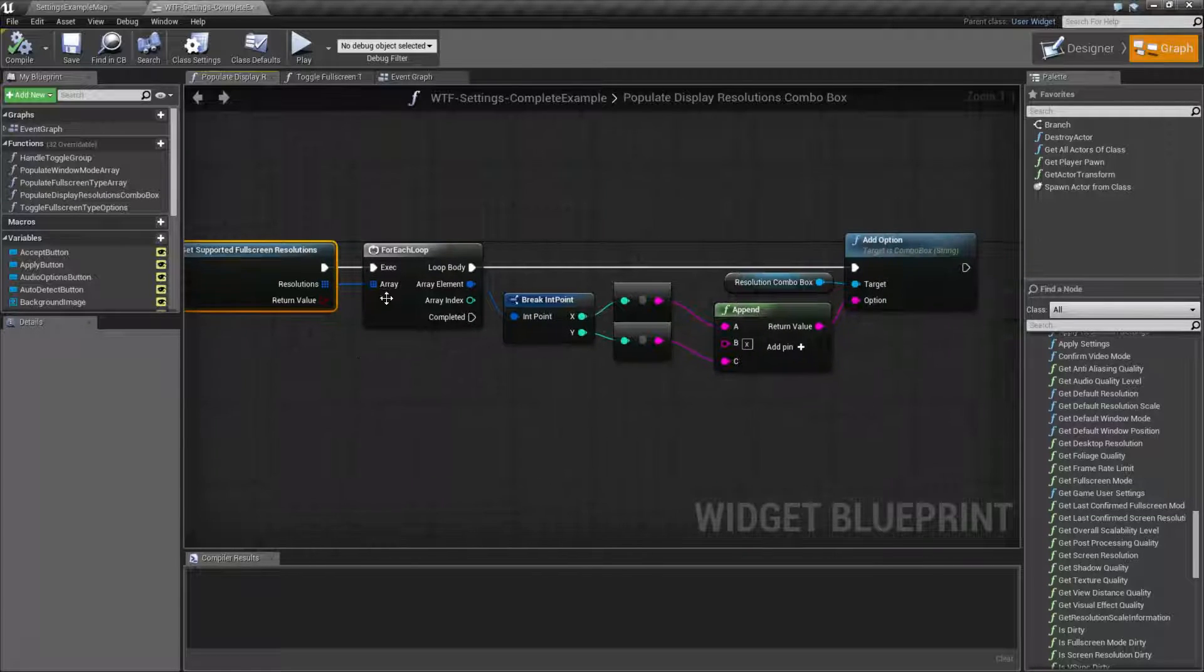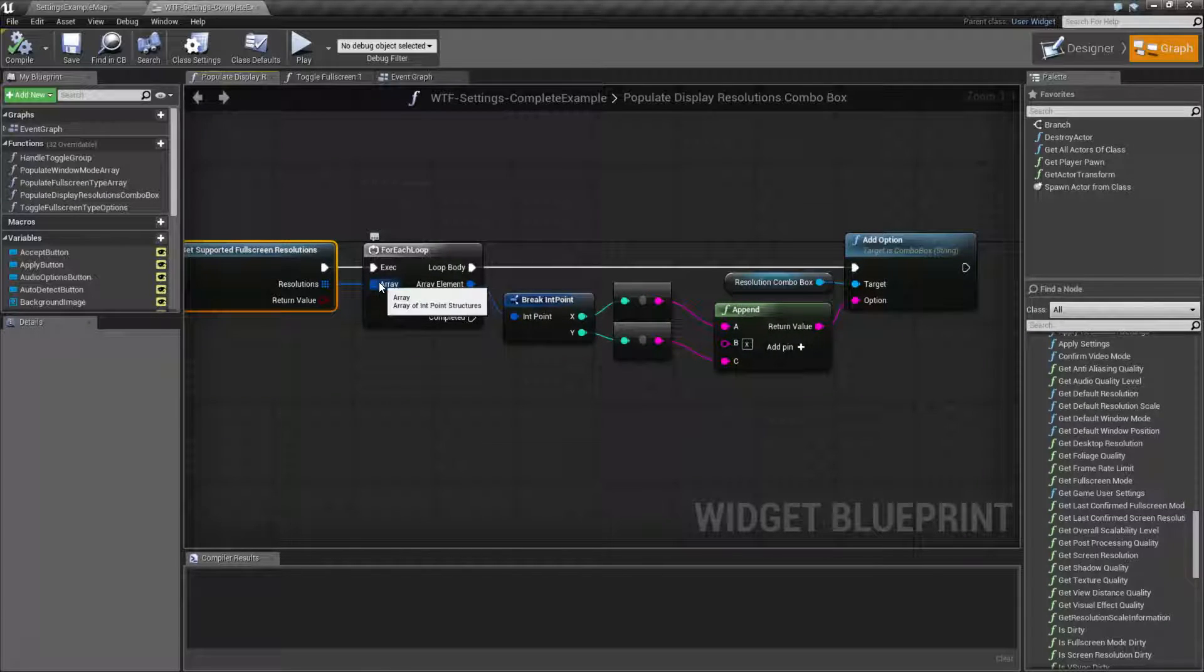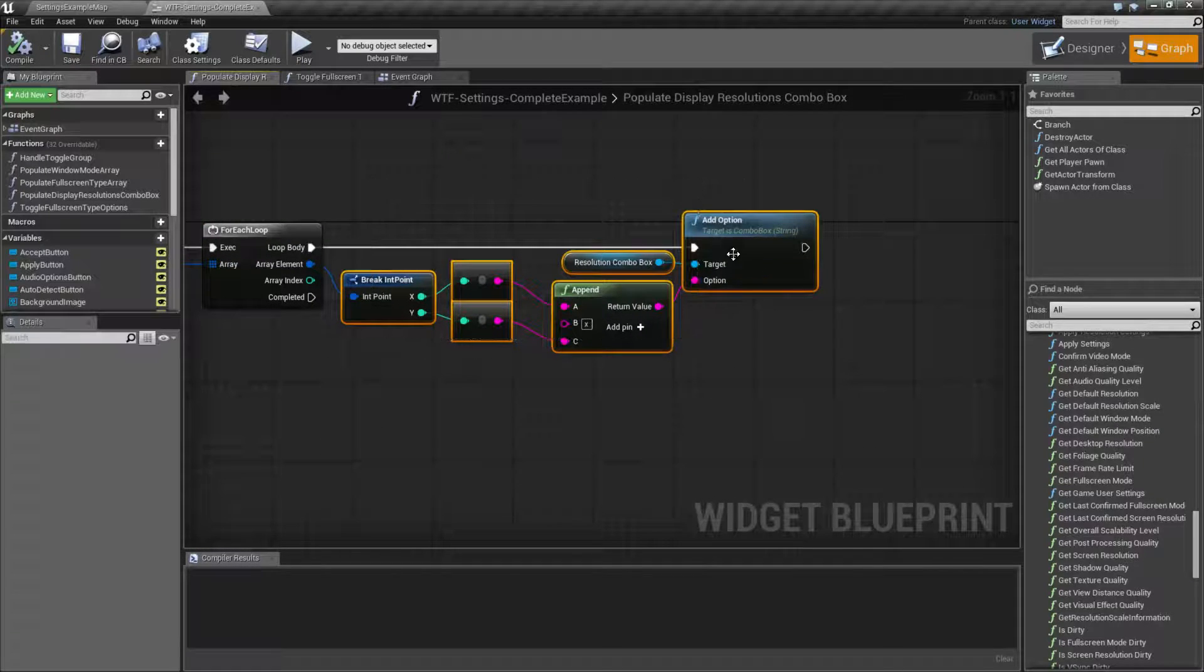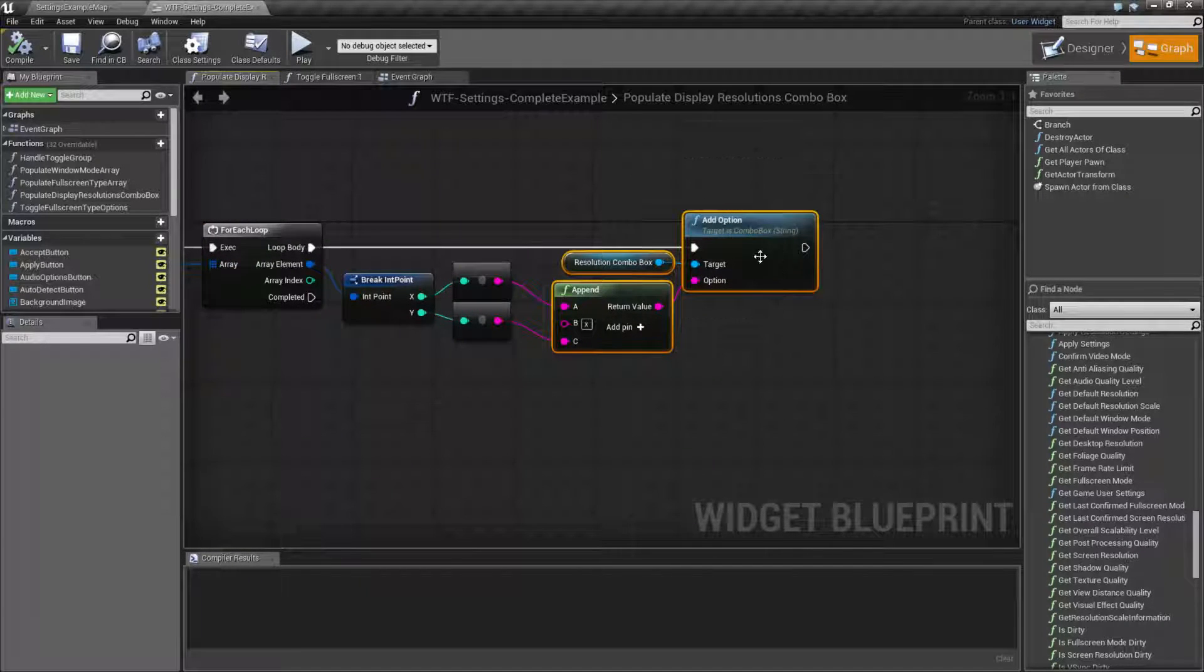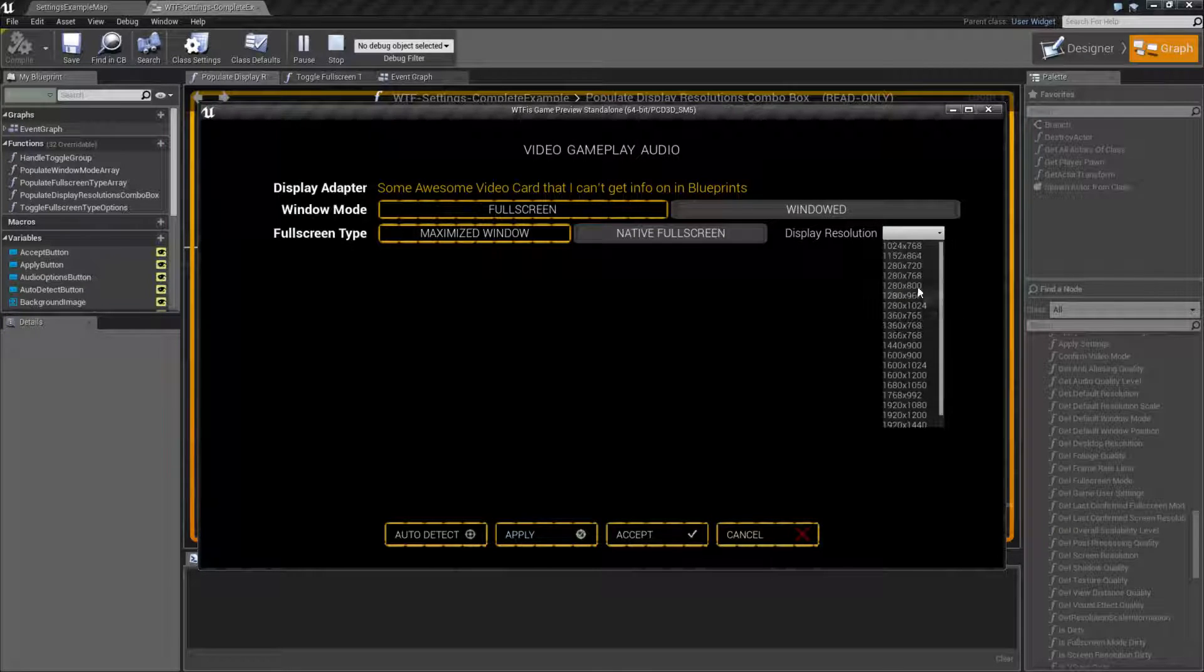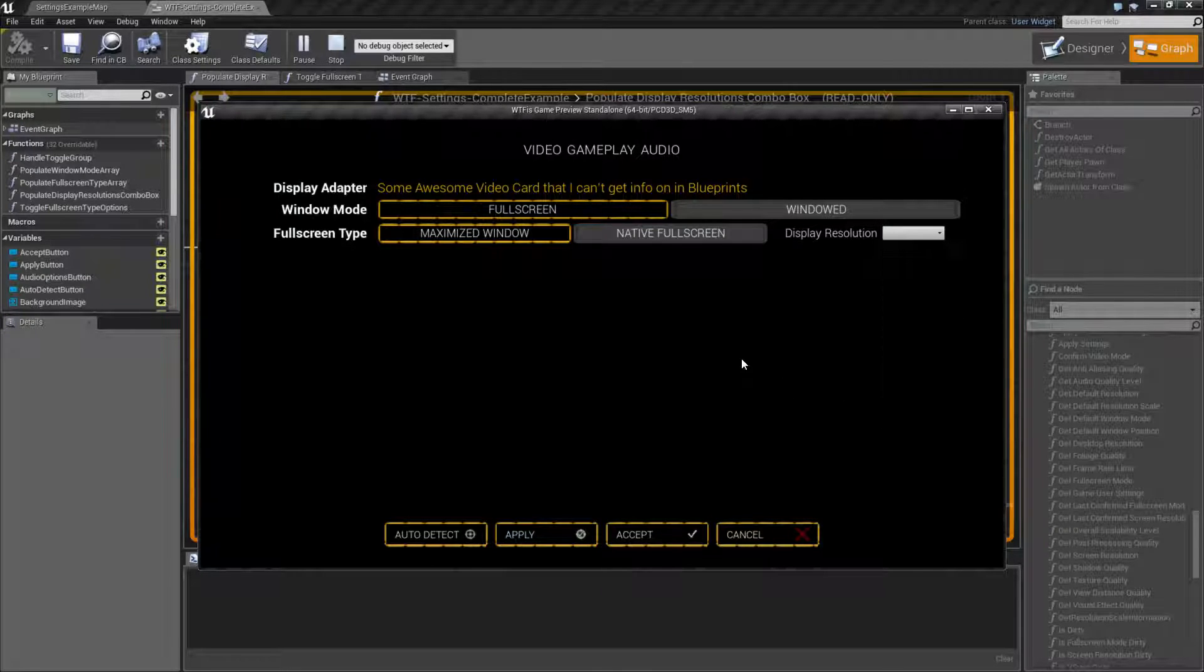I'm populating my resolutions by simply getting the supported full-screen resolutions, which is a node. It returns back an array of int point structures, and I'm filling out my combo box with all those options. That's why you see here all of my options for my monitor.